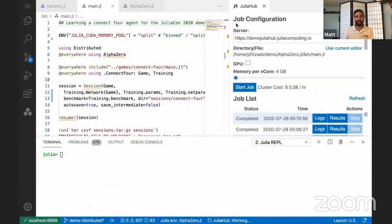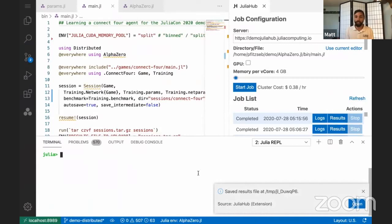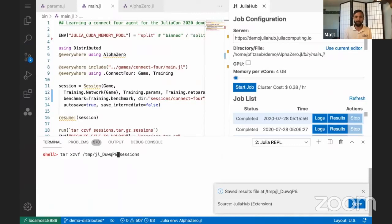And while Sebastian's been working on all of the things there, he's also been working on an interconnect to Julia Hub where we can download the results from a run from there. You can see the job list. And I'm just going to untar these results into my local namespace here.